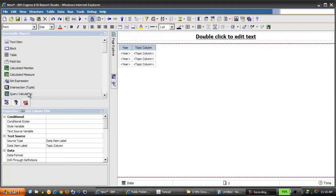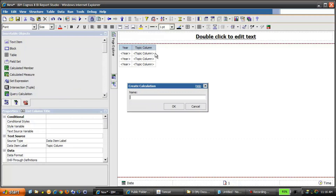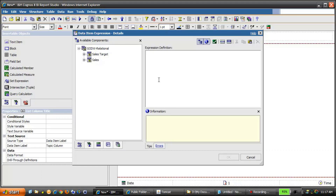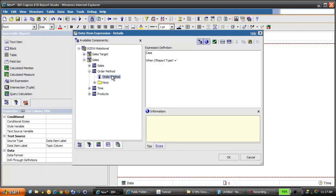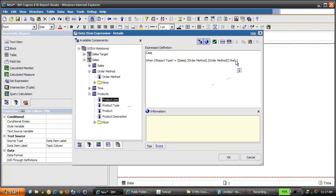Then we're going to add another query calculation to the report. This calculation will provide more details about the topic column, so we'll call this one Details. The expression will contain a CASE statement based on the parameter created in the Prompt macro. We'll start by typing CASE followed by WHEN, and then select the parameter from the Parameters tab — the ReportType parameter. When ReportType is equal to OrderMethod, we'll drag OrderMethod in from the metadata tree and encase it in single quotes.